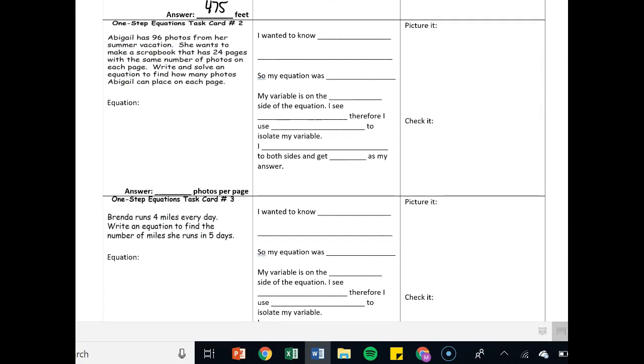Let's take a look at number two. Abigail has 96 photos from her summer vacation. She wants to make a scrapbook that has 24 pages with the same number of photos on each page. Write and solve an equation to find how many photos she can place on a page.